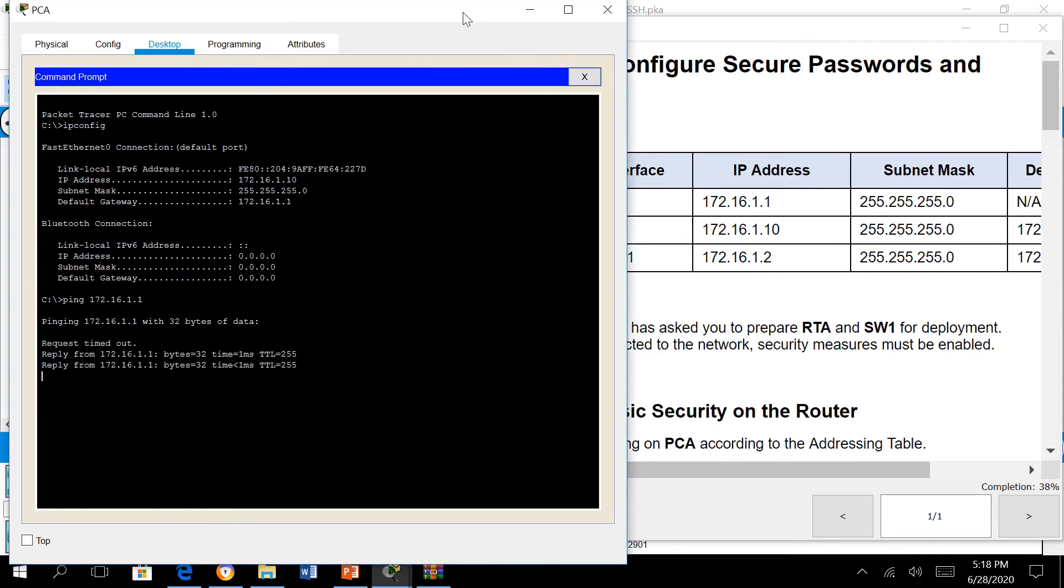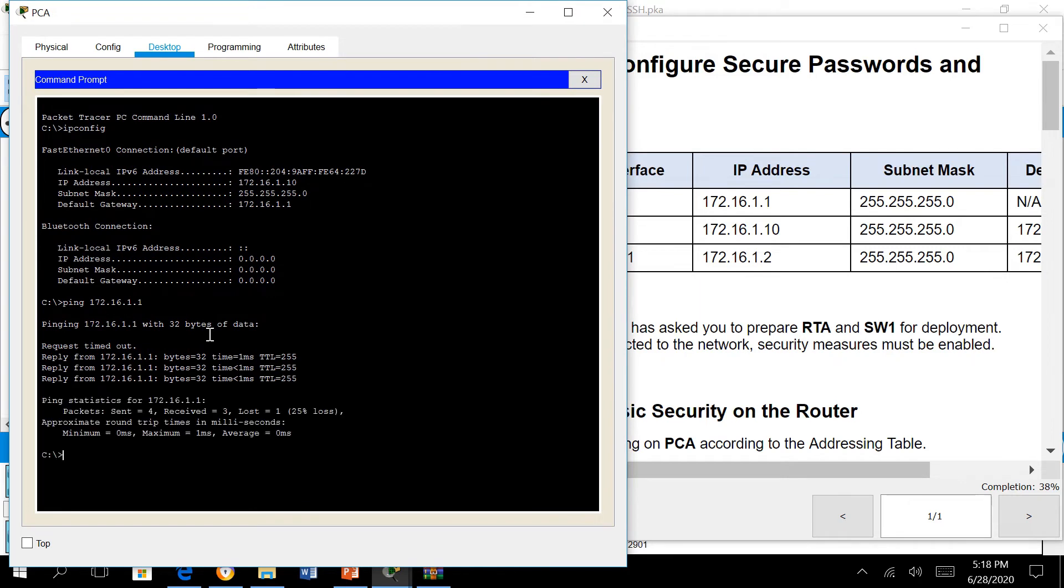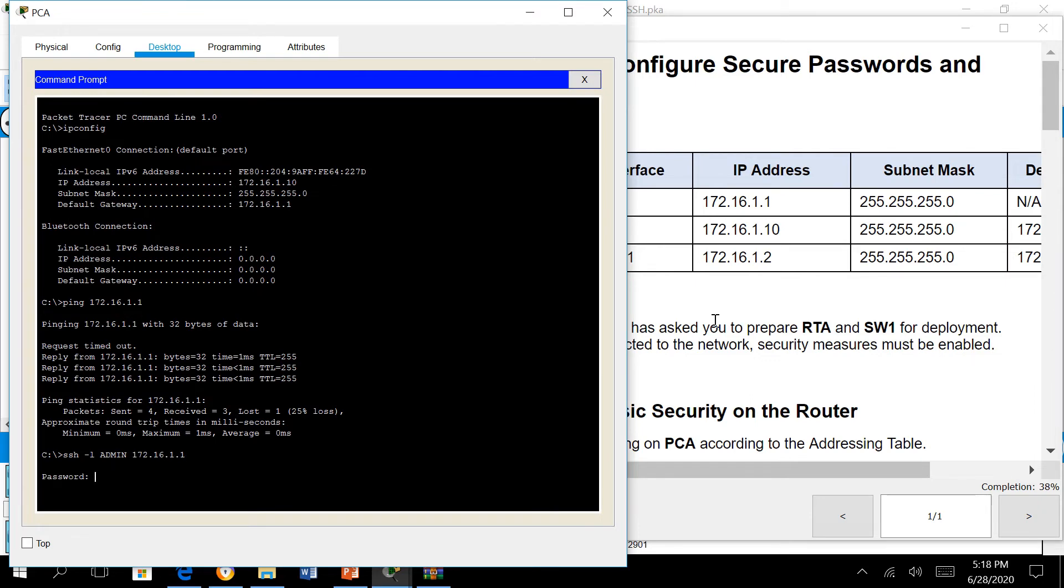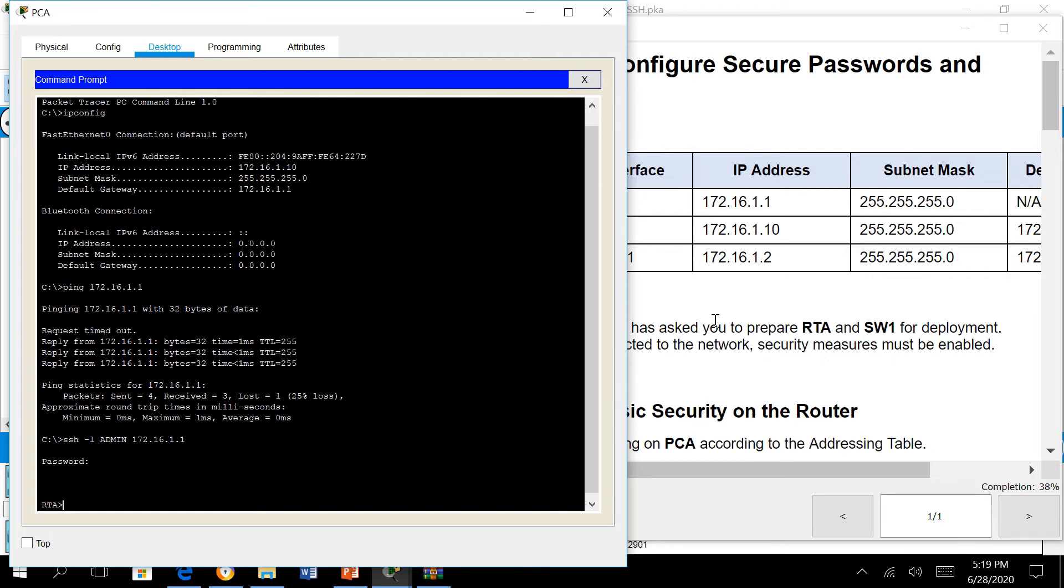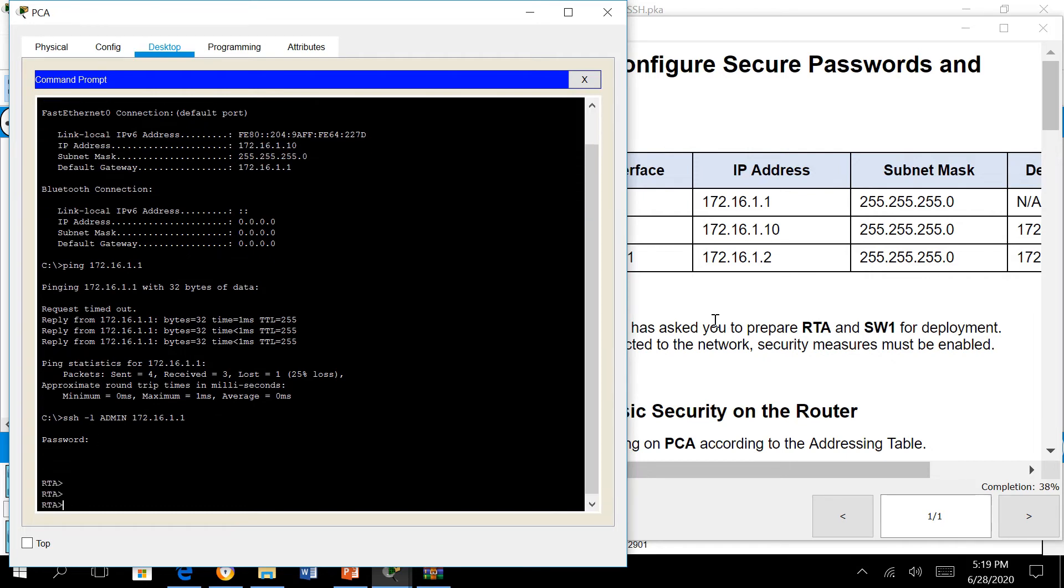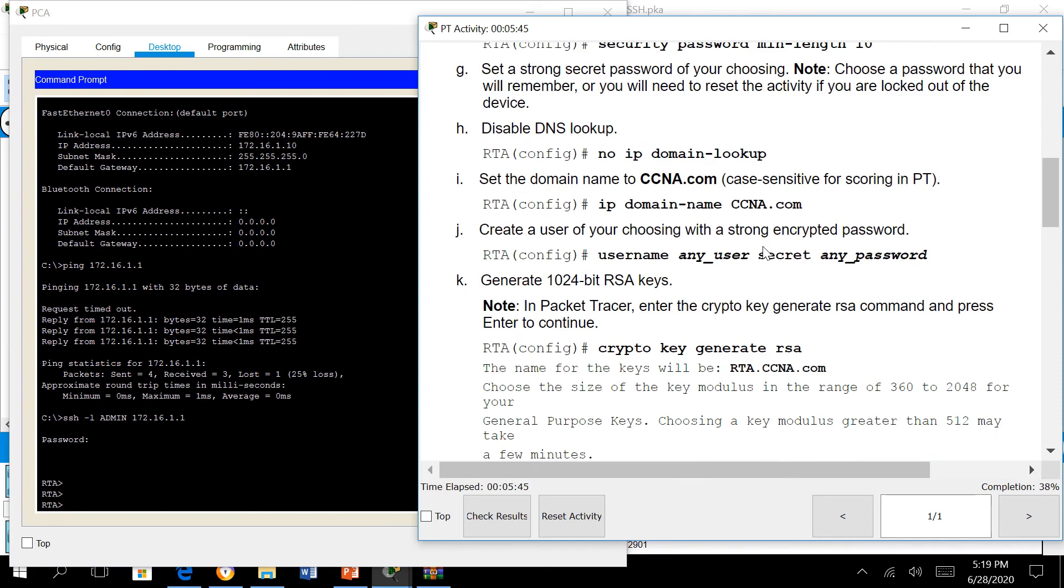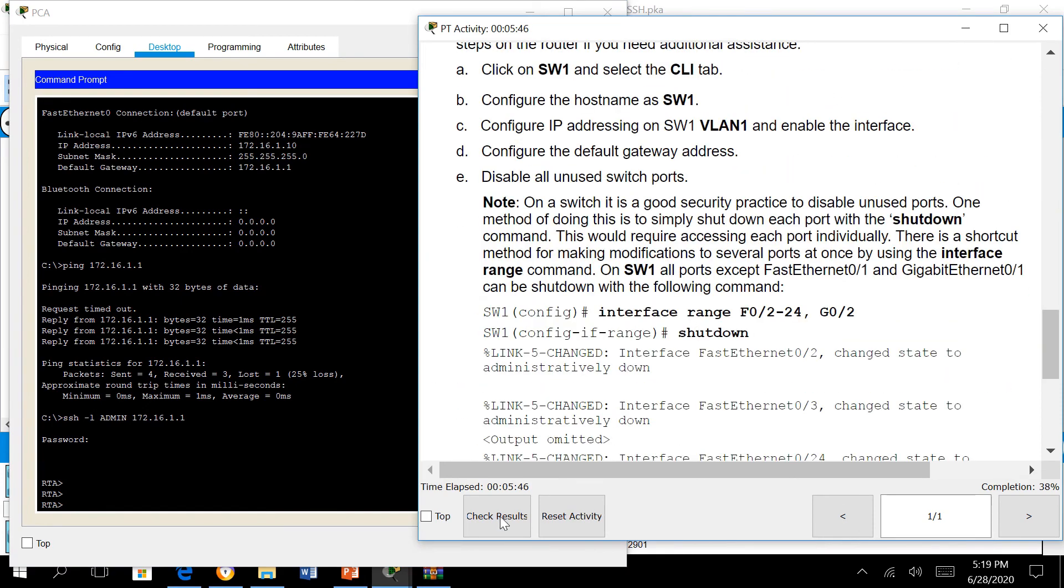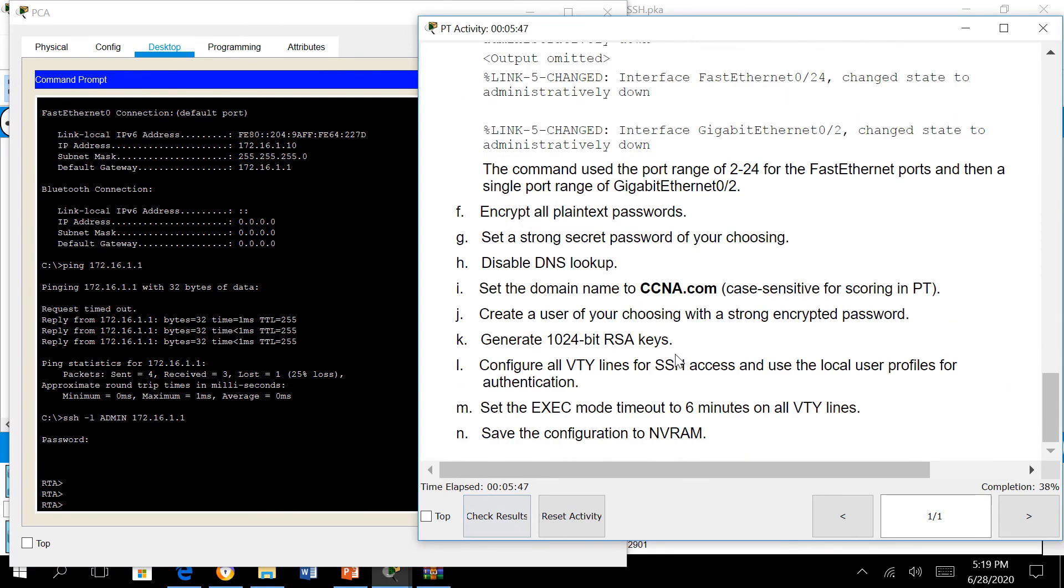The command to SSH is ssh -l, then the username, and then the IP address of the device which is 172.16.1.1. It asks for the password and our password is cisco123456. We've accessed RTA successfully.